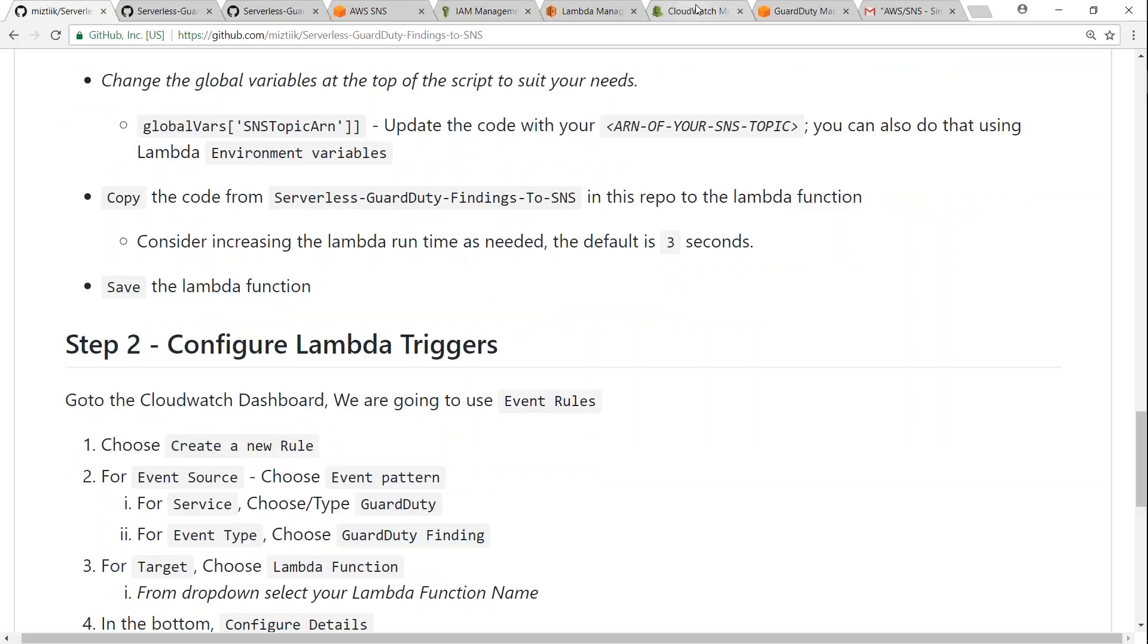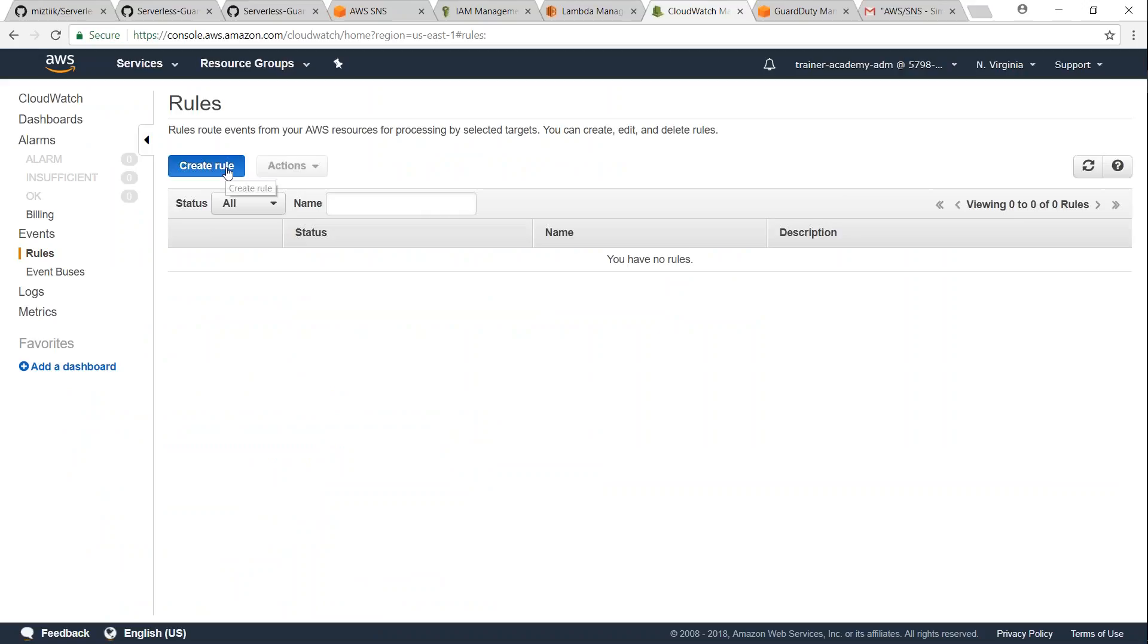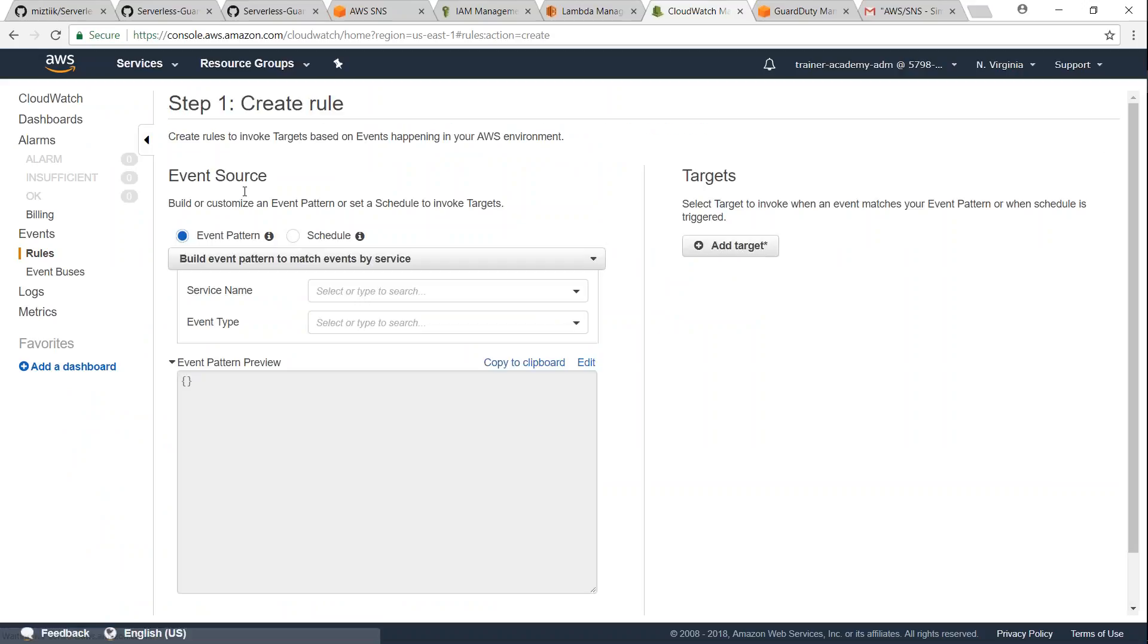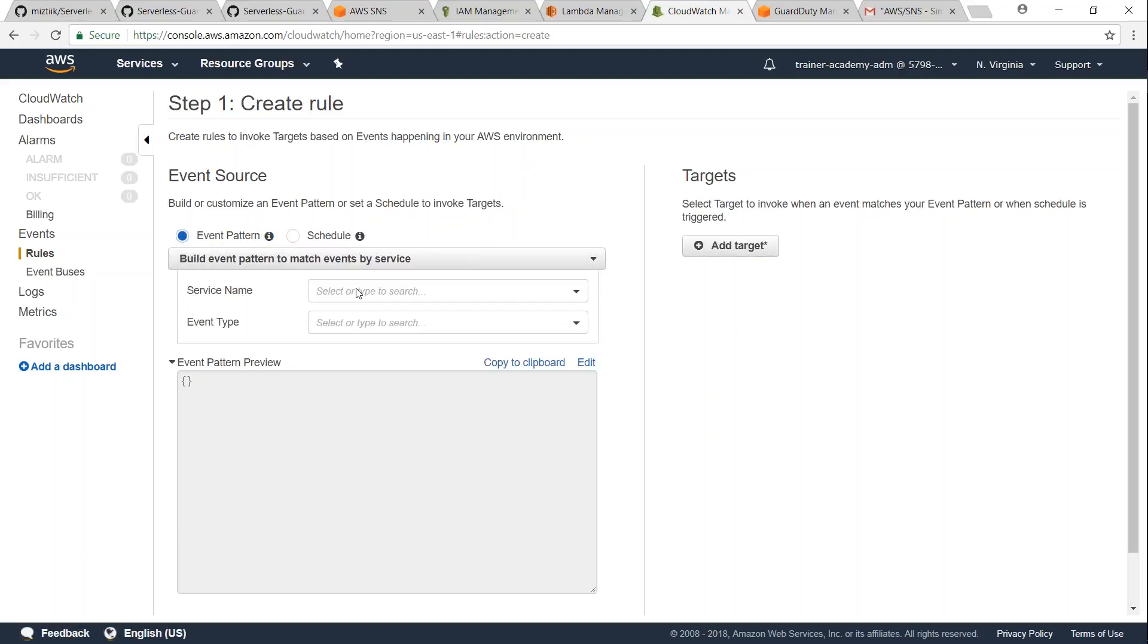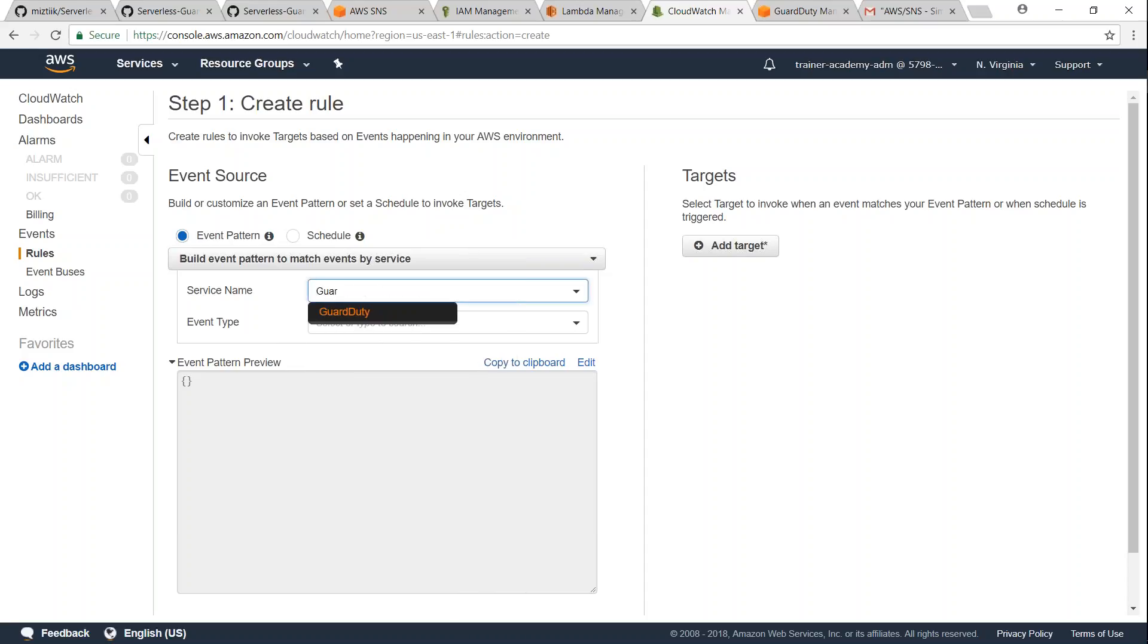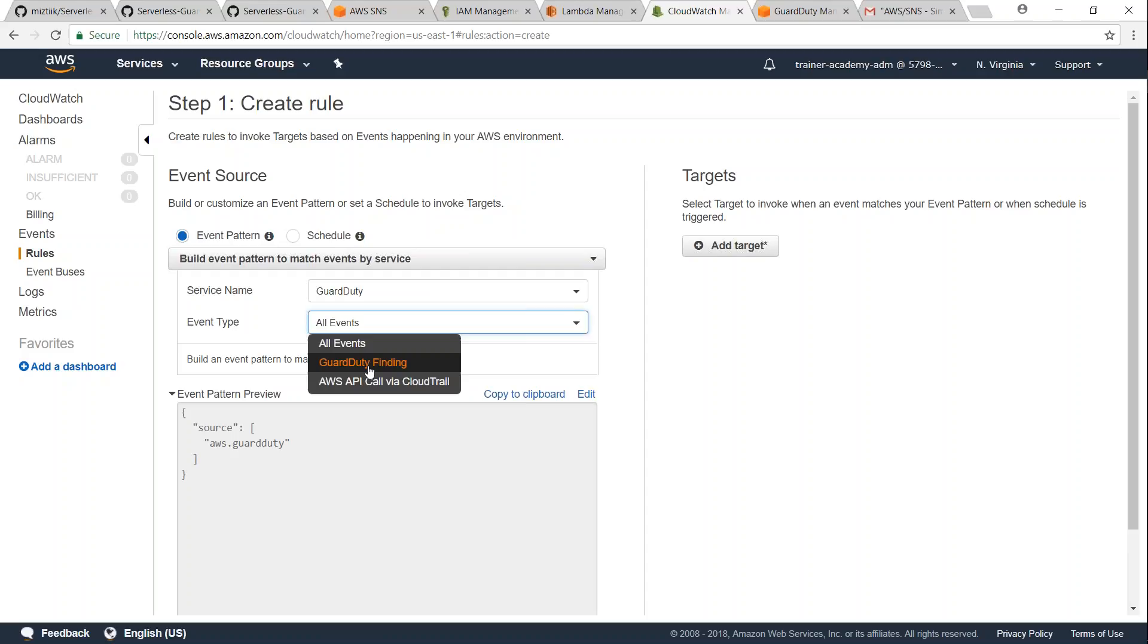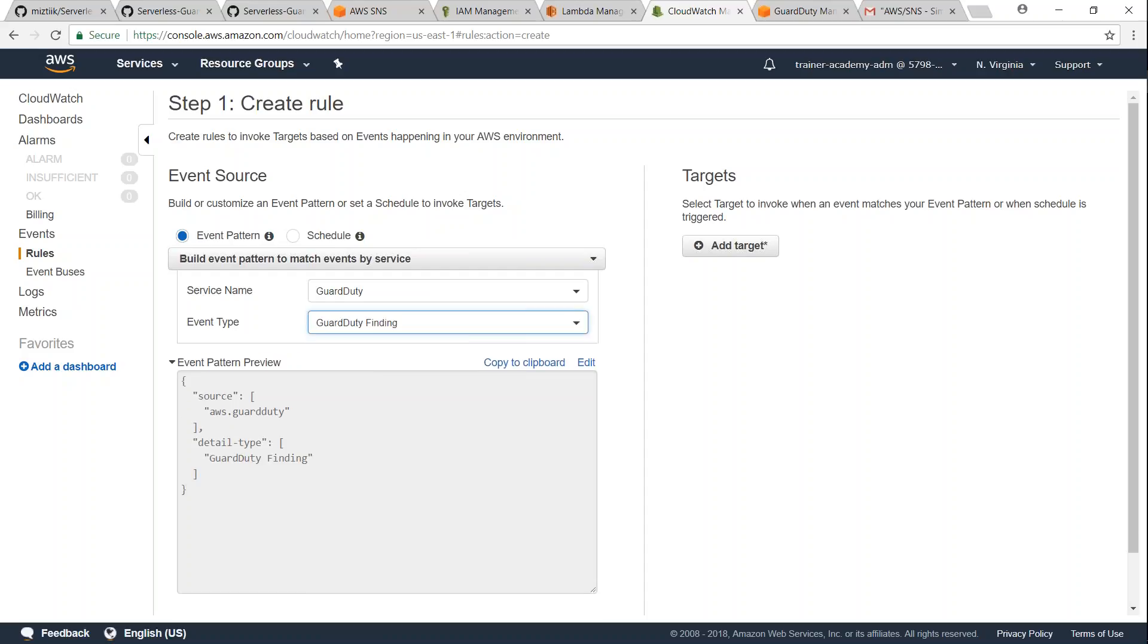So I'm going to go to my CloudWatch dashboard. Under the event section you will have rules. I'm going to click on rules, and then make sure that your event pattern is selected. And then under service name go ahead and type in GuardDuty. And we just need to get notification only when there is a finding, so select that.